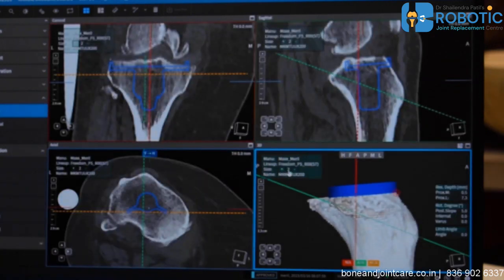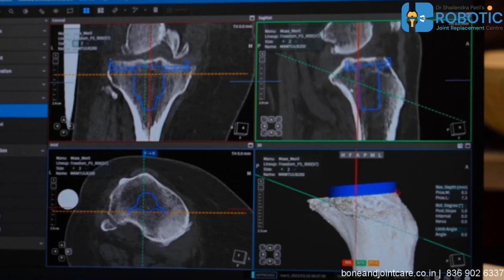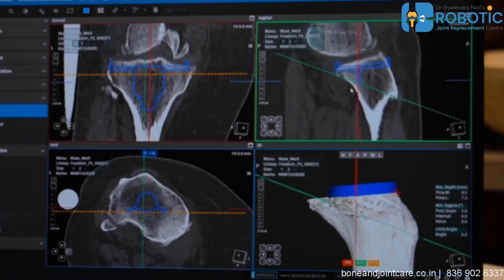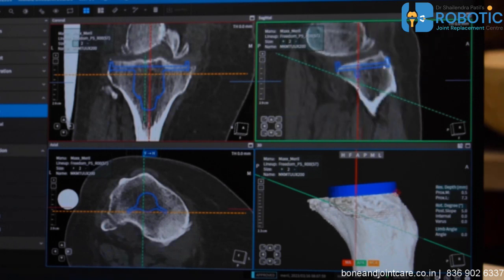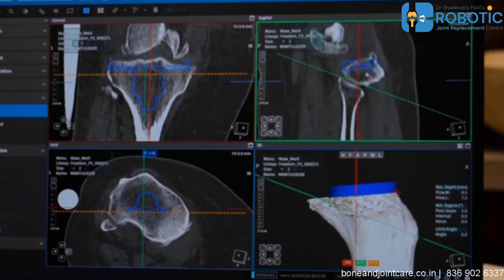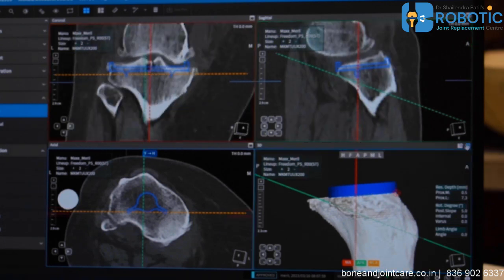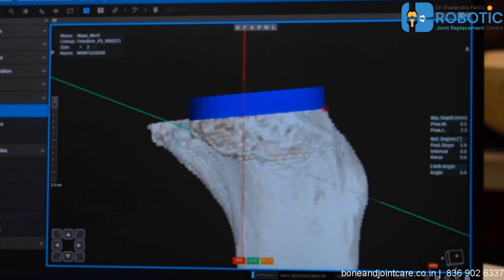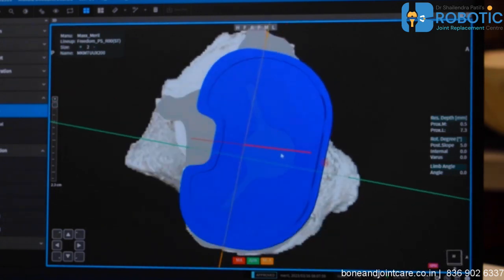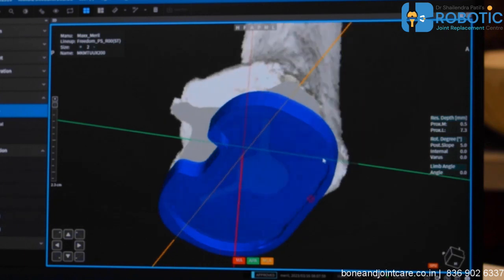The system shows, for example, a size 2 TBL base plate will be used. I can view this across all windows to see how it fits, match the slope and size as per the tibial bone CT cuts. I can enlarge any window and see how the implant fits from all directions, which is not possible with first or second generation robotic systems.